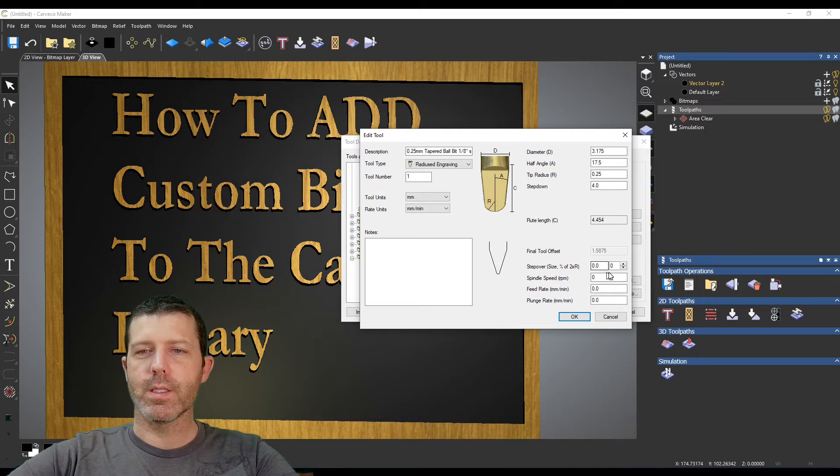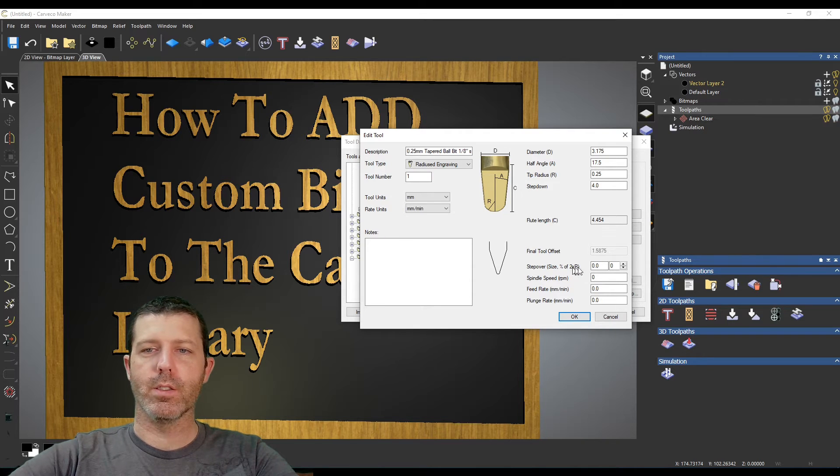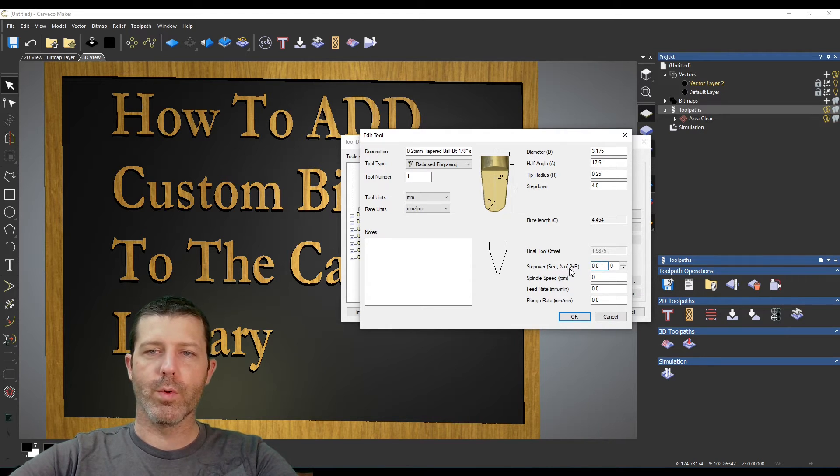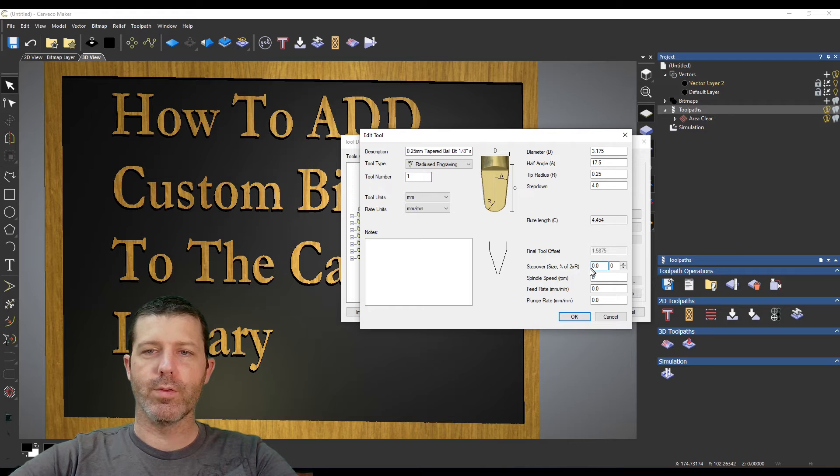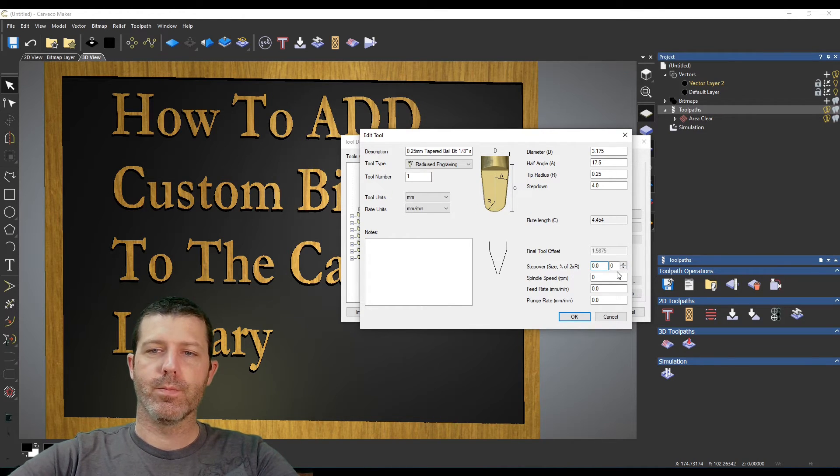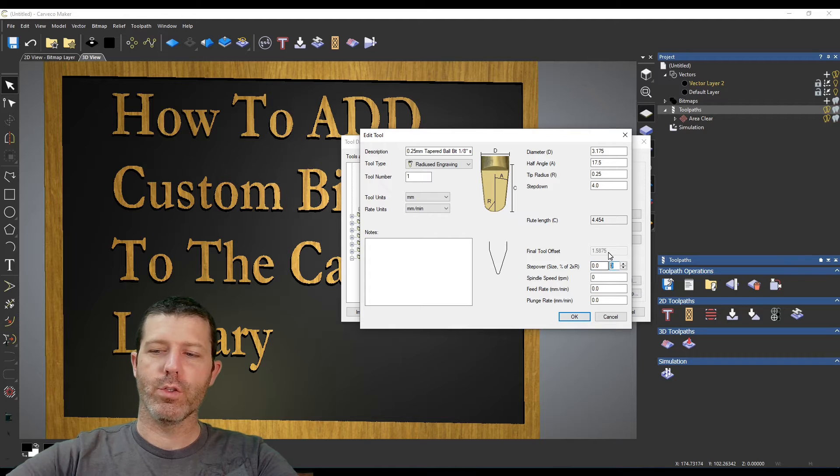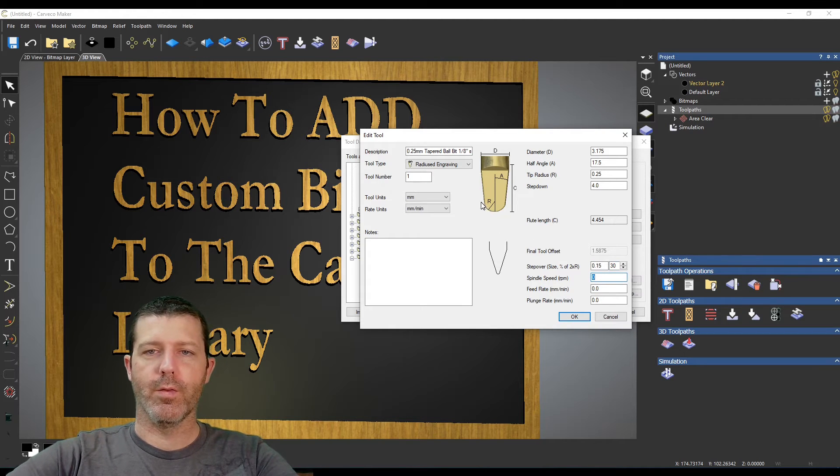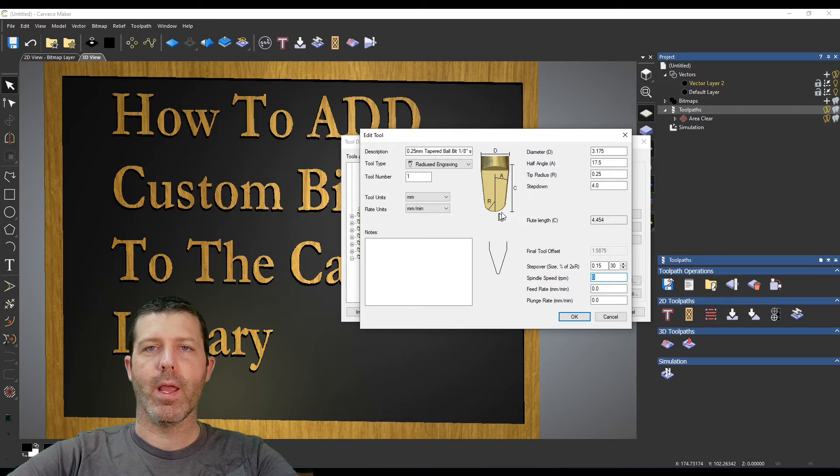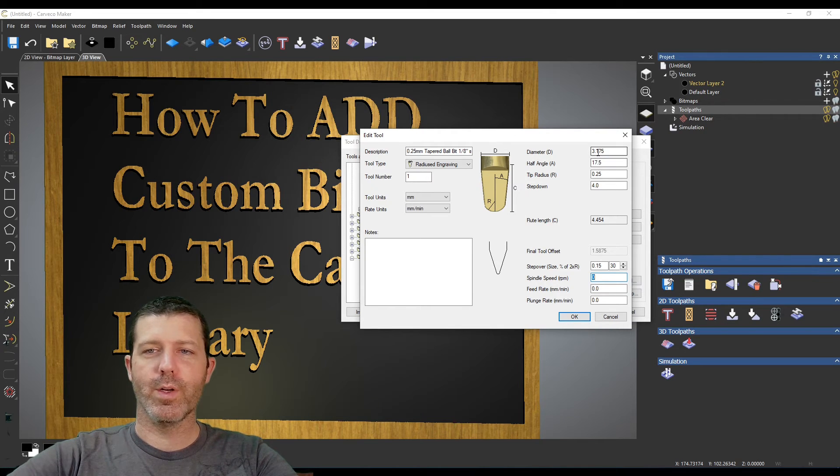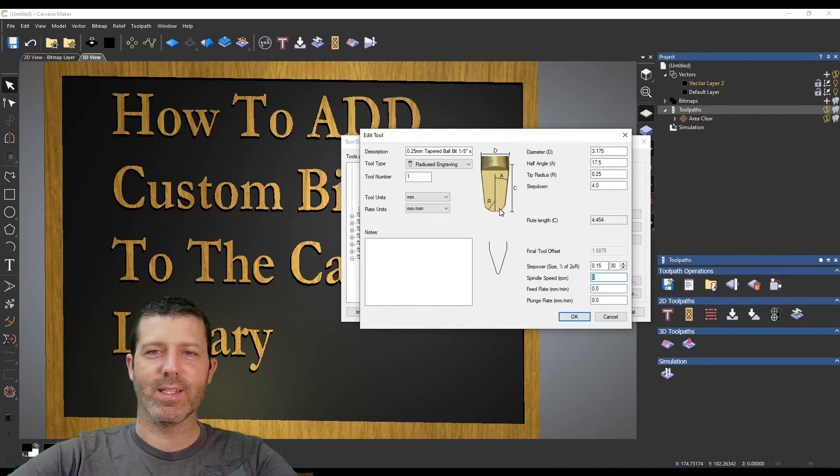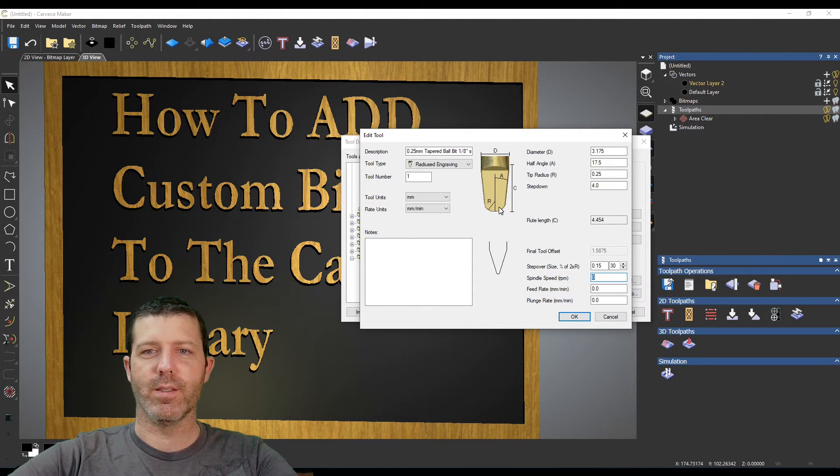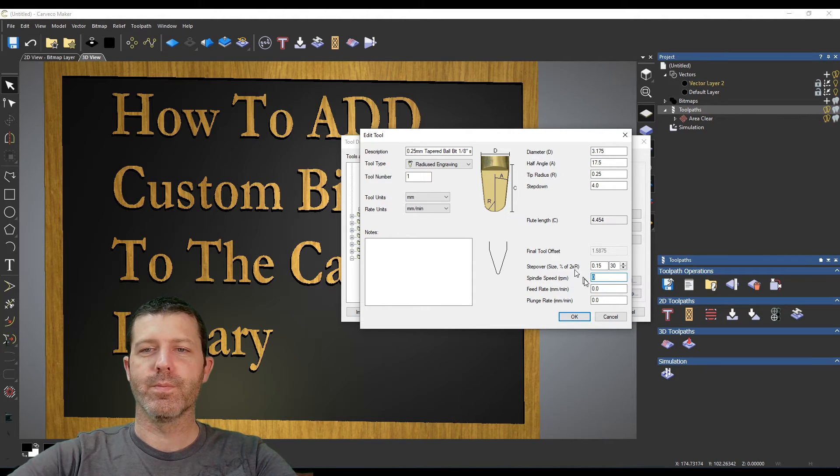The next thing to set is a step over which you can either enter as a raw number or the percentage of twice the radius or the diameter of this. For mine I usually do about 30 percent of that radius, so it does end up with a slight scallop after carving but with a quarter millimeter radius it's virtually unnoticeable.